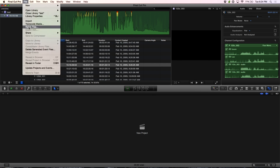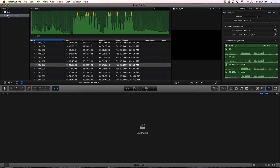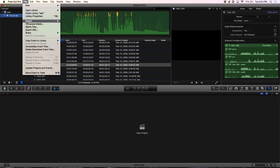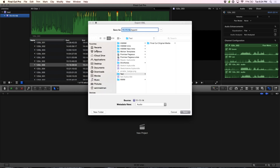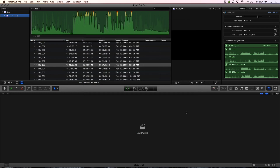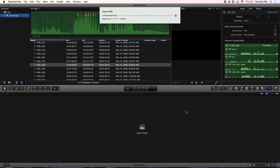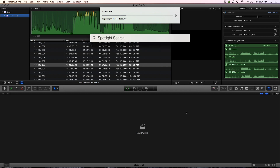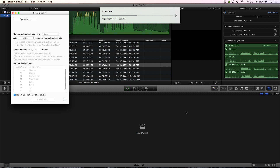Let's go ahead and export an XML of this. You select the event and we're going to export an XML of the event for the entire day's worth of footage. We'll place it in this folder here, and while that's going we'll go ahead and open up Sync and Link.